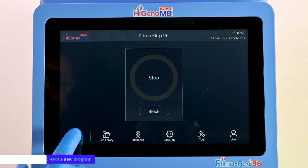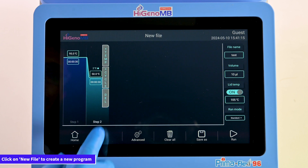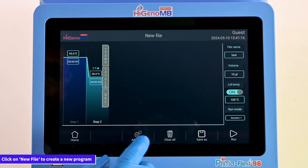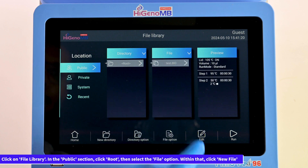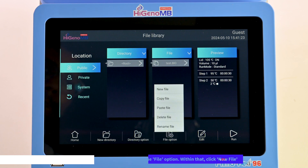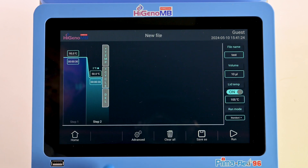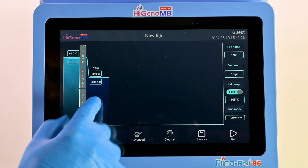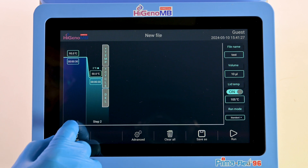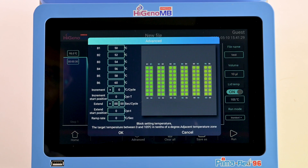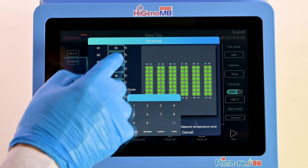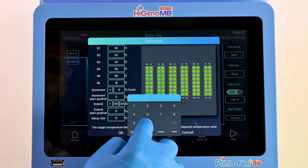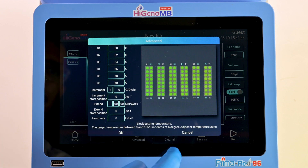Click on New File to initiate a new program. Navigate to File Library in the Public section, select Root, then File, and finally New File. Next, set the parameters such as temperature, cycle time, or delete as needed. Click on Advanced to adjust the gradient temperature, increment, extent, or ramp rate.